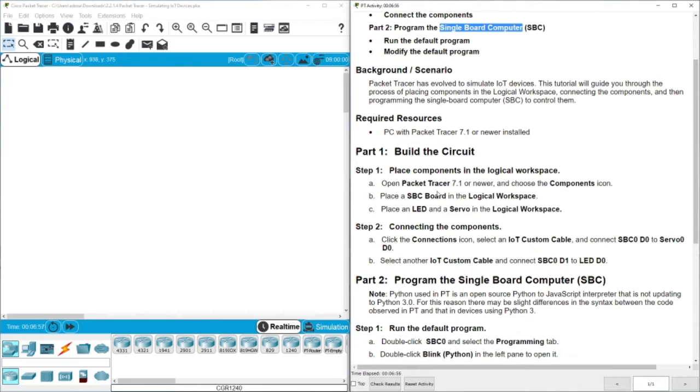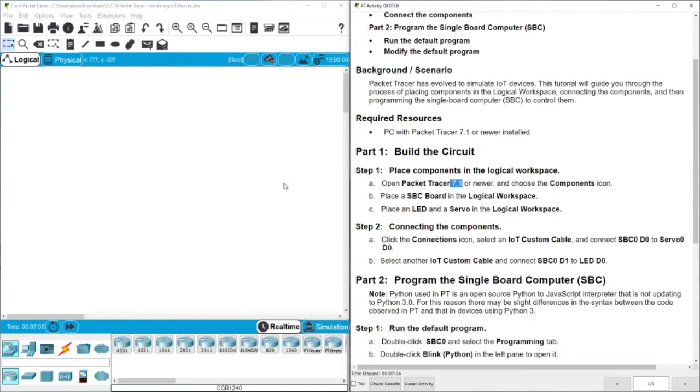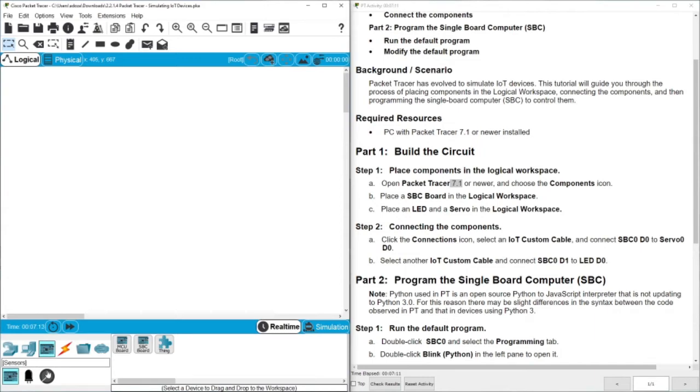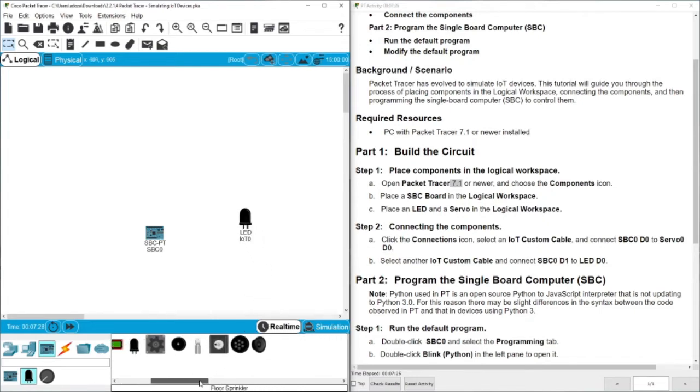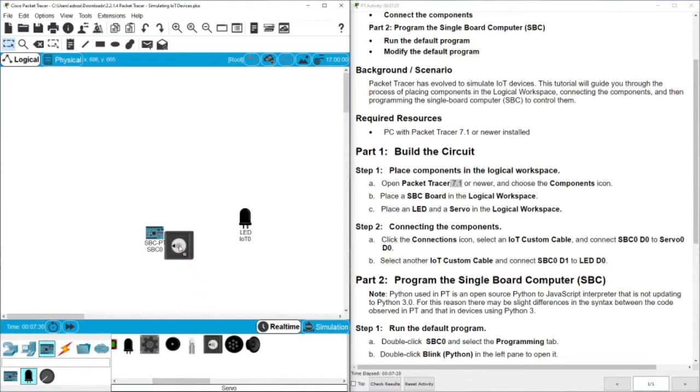Here is the task. First we need to open Packet Tracer. I am using, one more time from last video, Packet Tracer 7.3. Then we need to put the components here. We have SBC, this is the Arduino and this is the Raspberry Pi. We need the SBC and then we need to put a LED and then we need to find a small motor which is this one here, a servo.